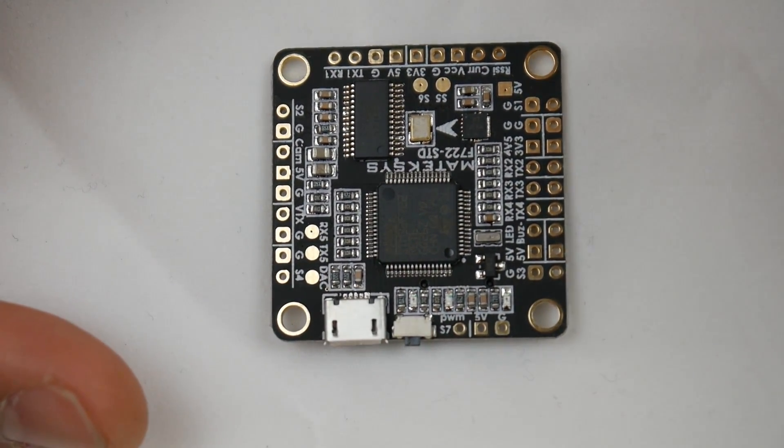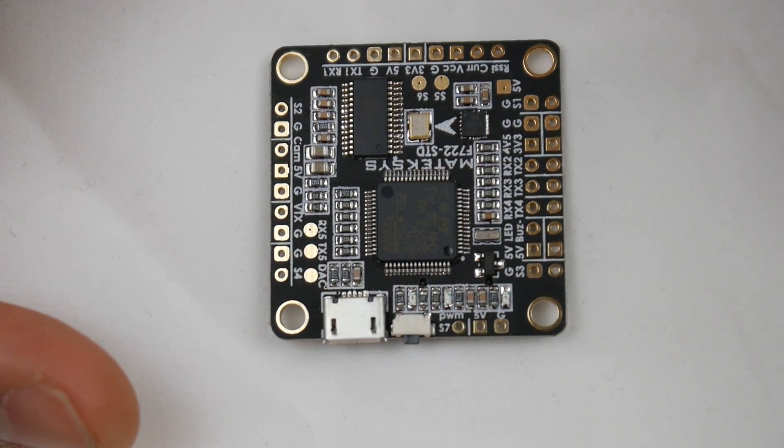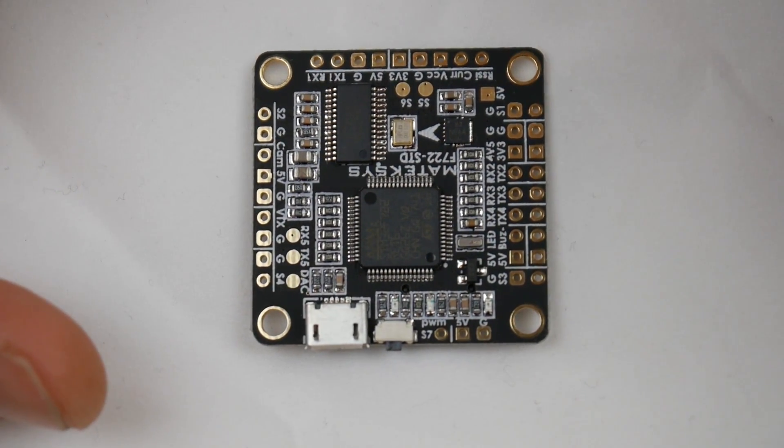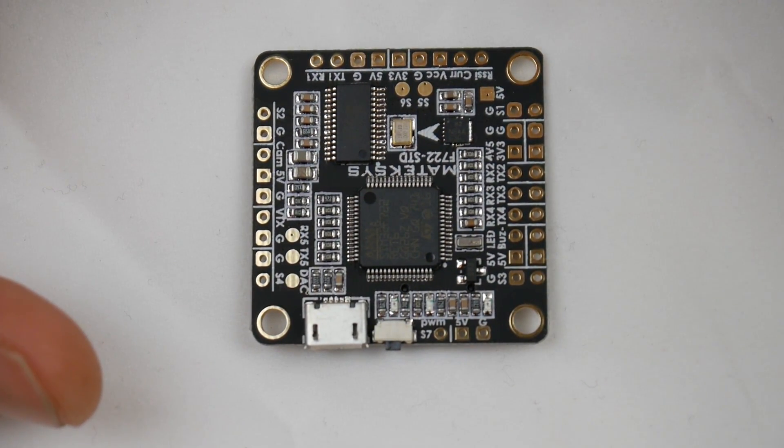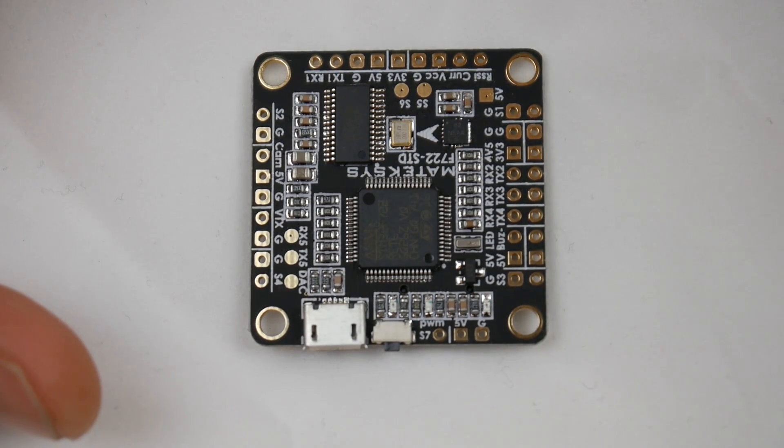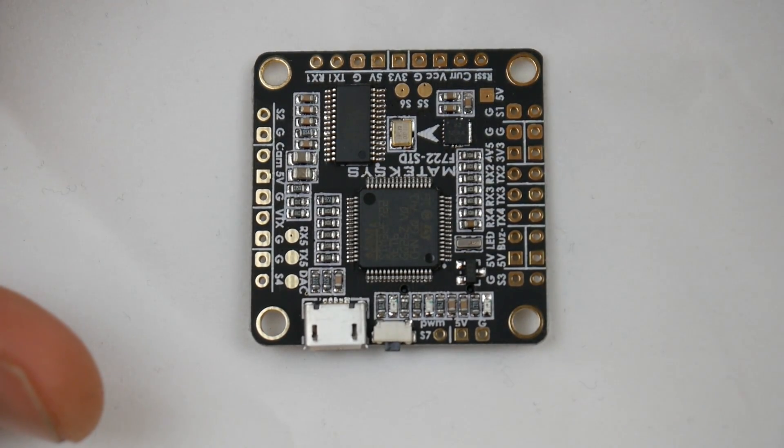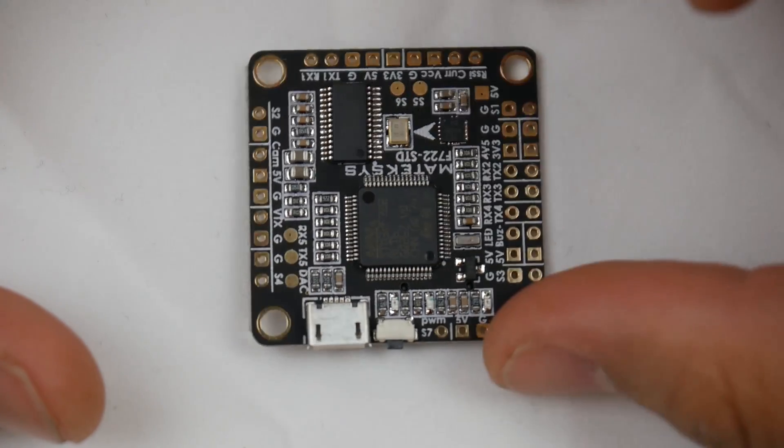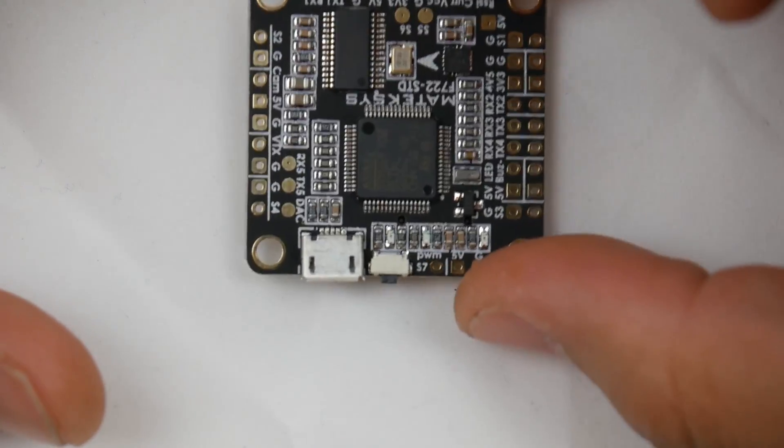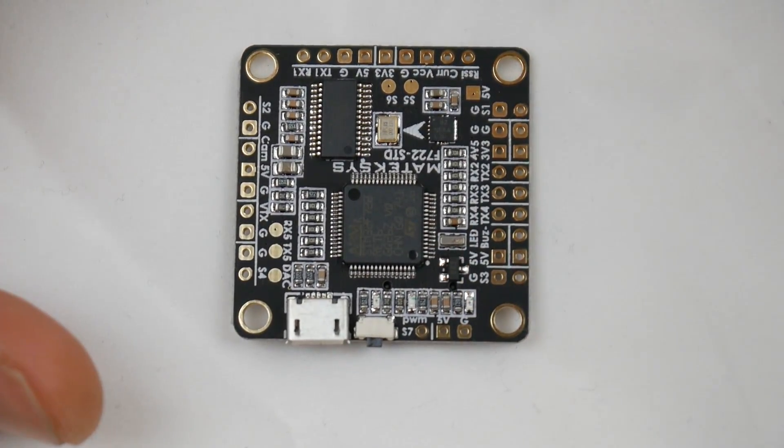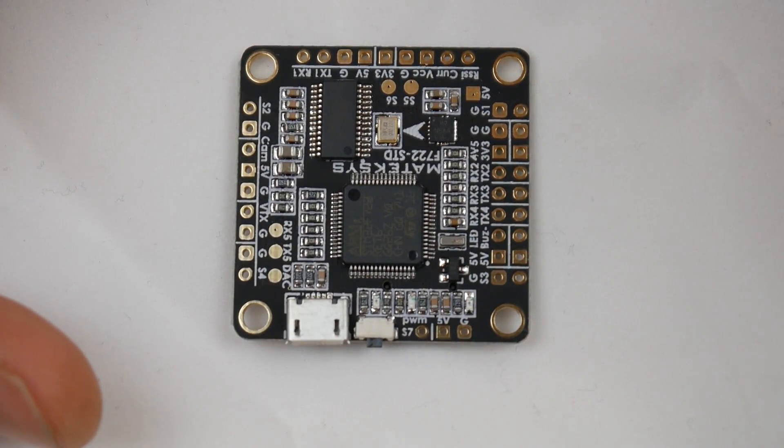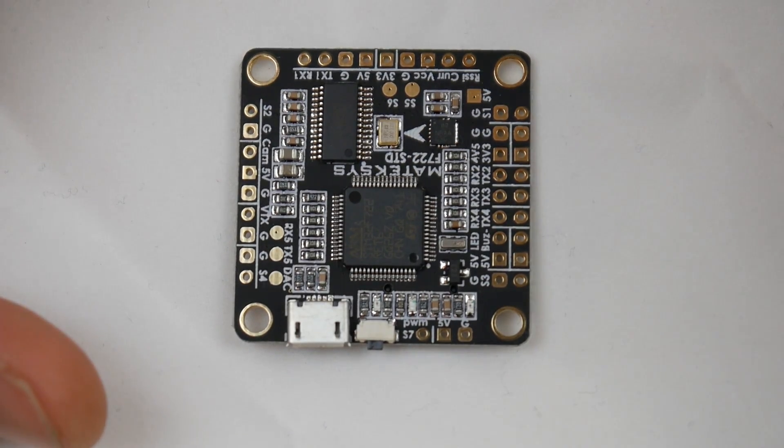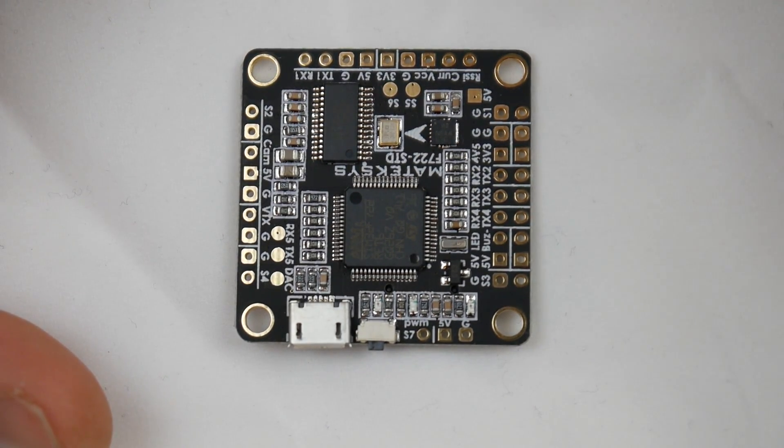When people say it's a lot faster, let's put this into perspective. This CPU or microcontroller unit on this flight controller is as fast as the PlayStation 2 CPU. Yeah, pretty insane.